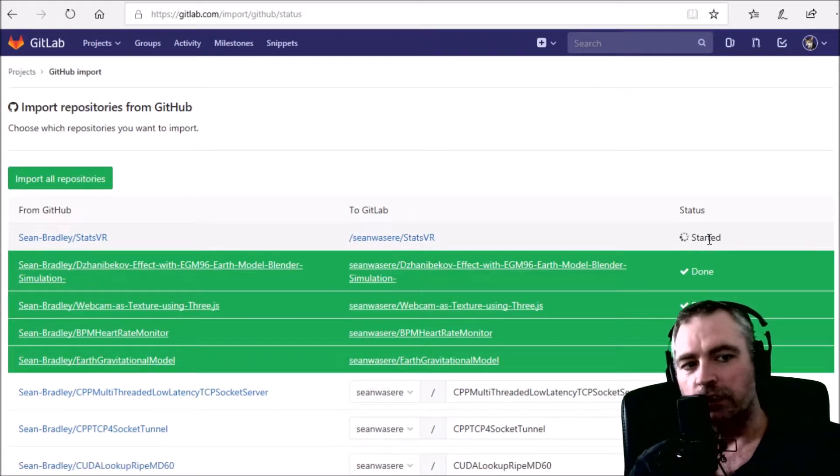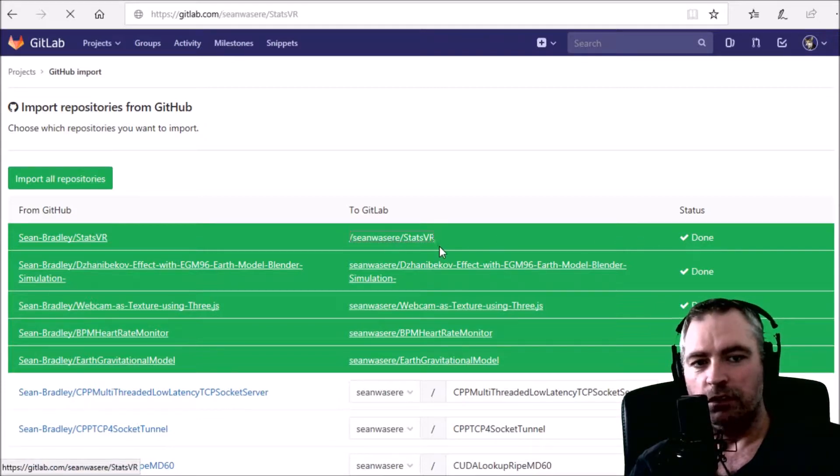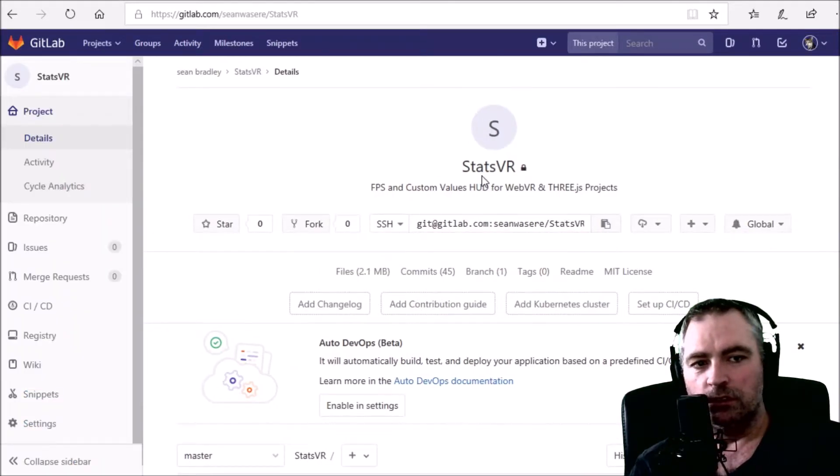It says it started. Done, that's it. Let's have a look at StatsVR.